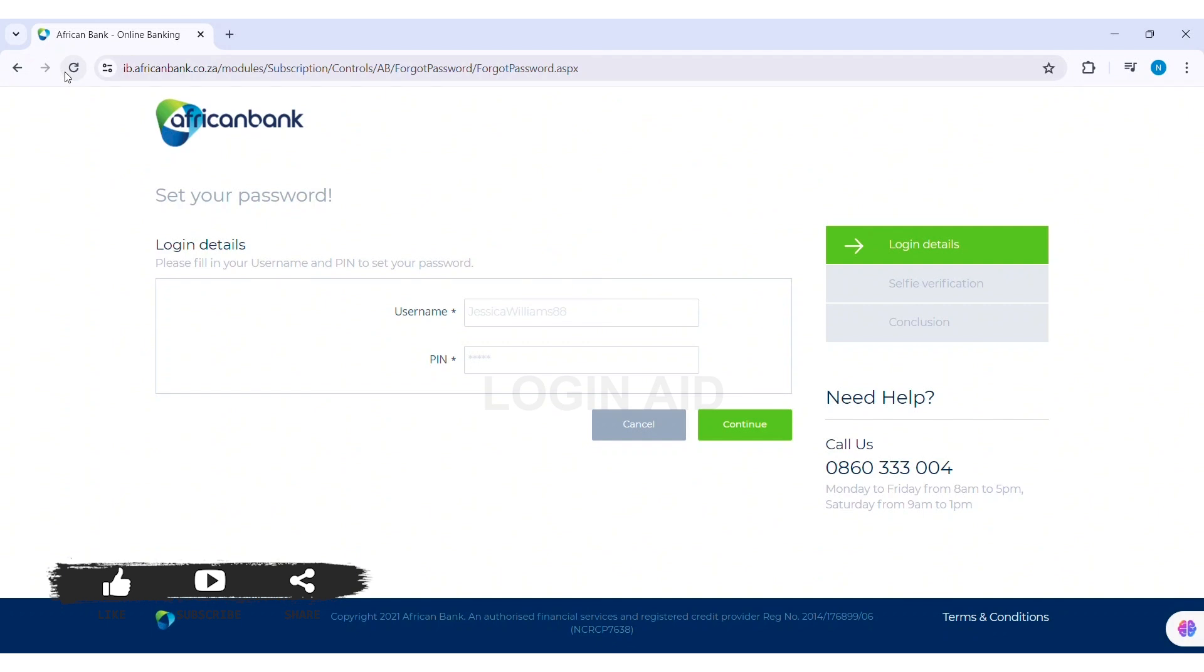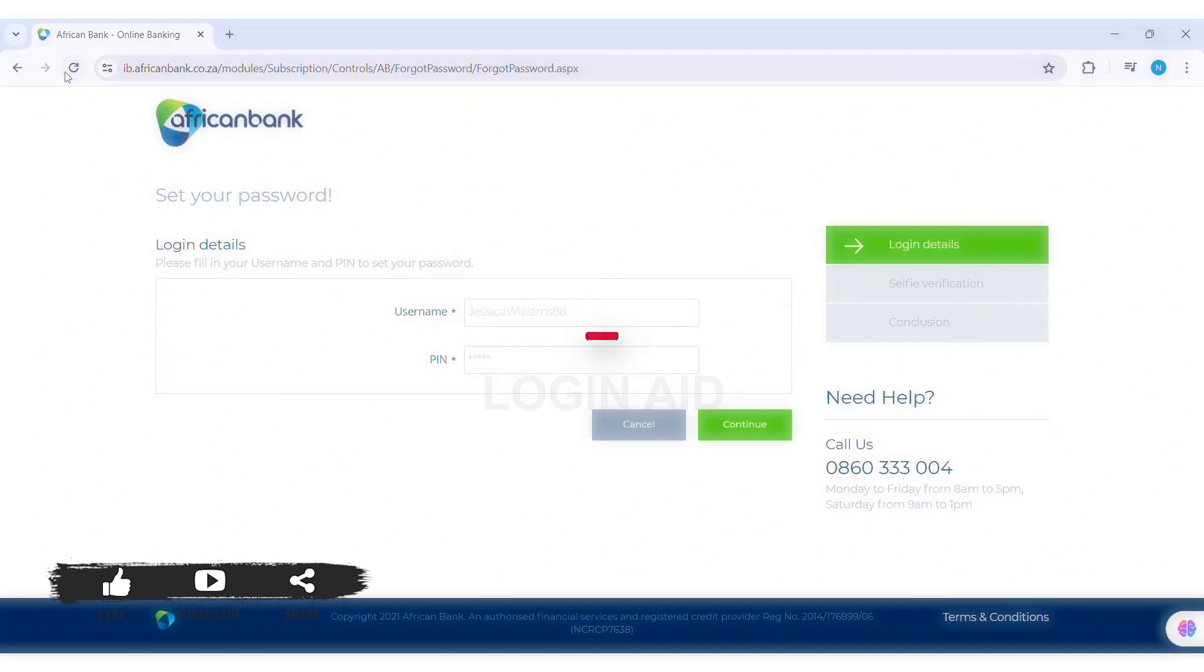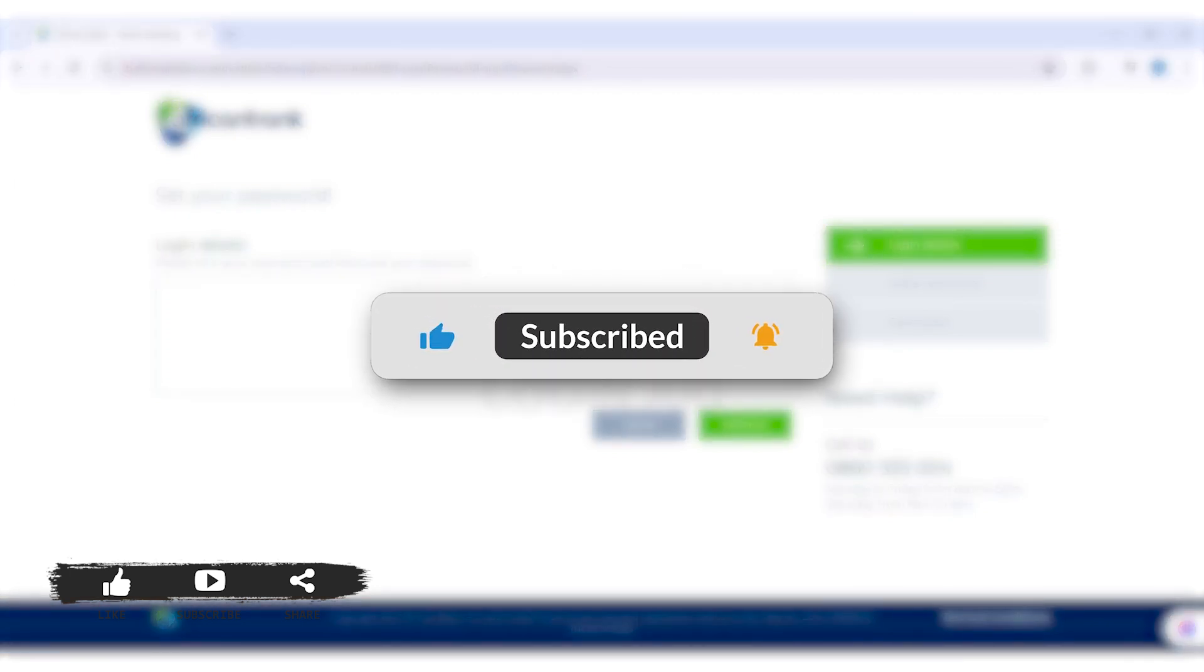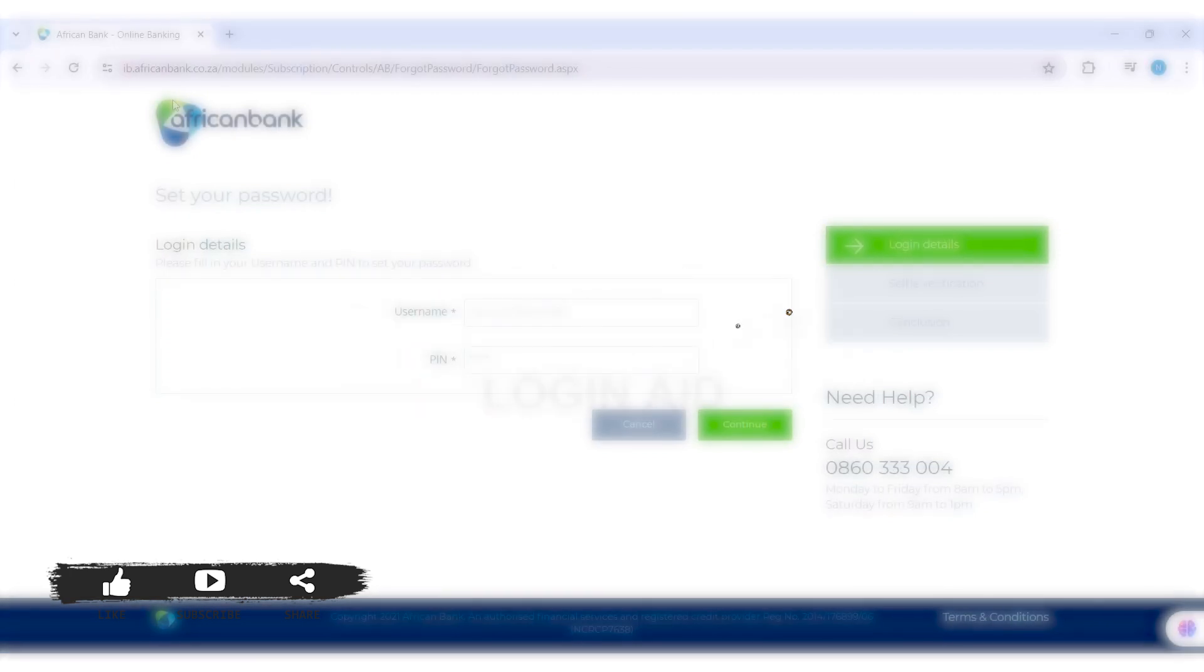This is it for the tutorial everyone. Hope this tutorial was helpful to you all. If you liked today's tutorial, make sure you like, share, and subscribe to our YouTube channel for more tutorials like this. Thank you for watching.